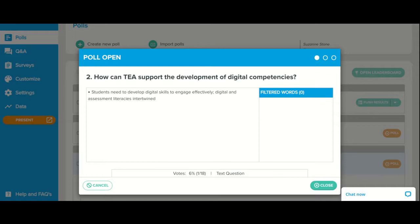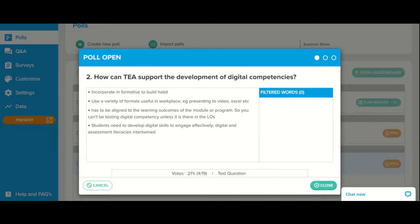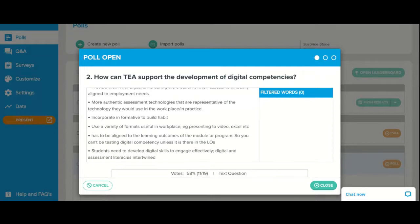Students need to develop digital skills to engage effectively — digital and assessment literacies are intertwined. Using a variety of formats useful in the workplace was exactly what we found in the student focus groups: they need to develop some skills that might be considered soft skills, like presenting to video, using Excel, etc. More authentic assessment technologies representative of the workplace — I think that's a really interesting point as well.